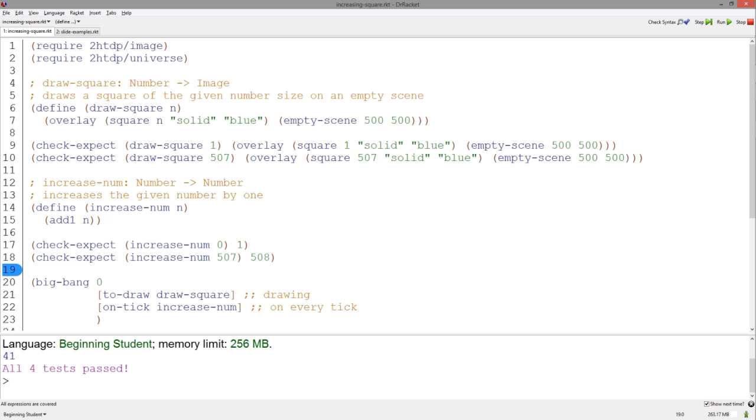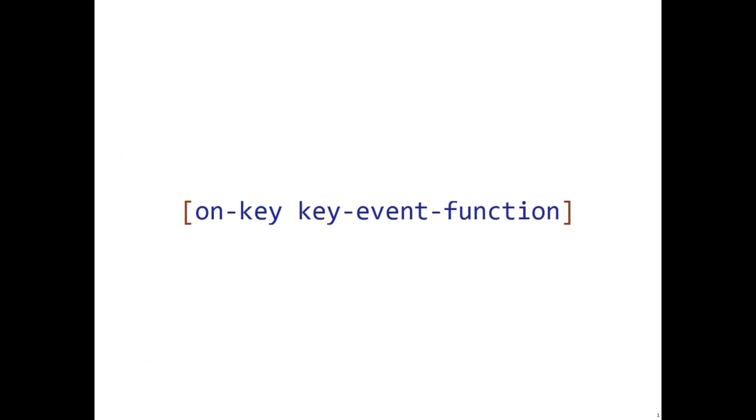Hey everybody, I'm here to introduce key events in Big Bang. Big Bang programs can be influenced by users pressing keys on their keyboards.